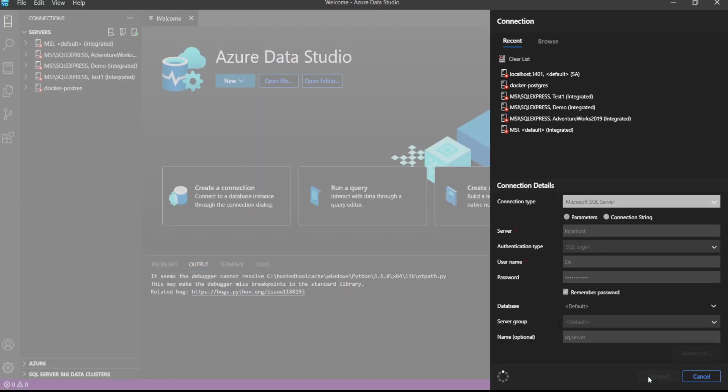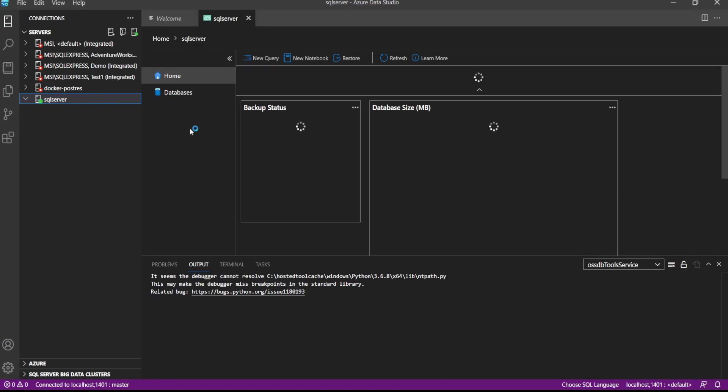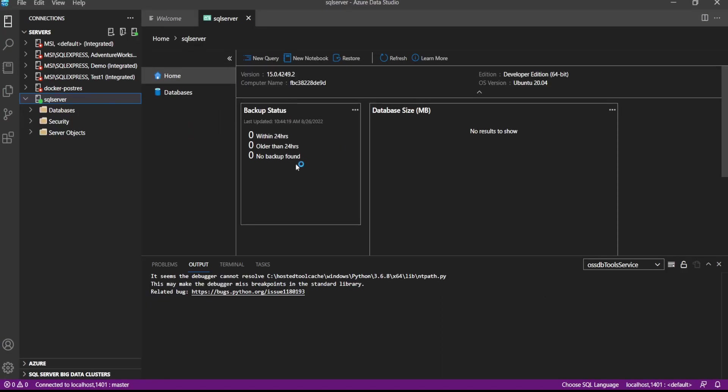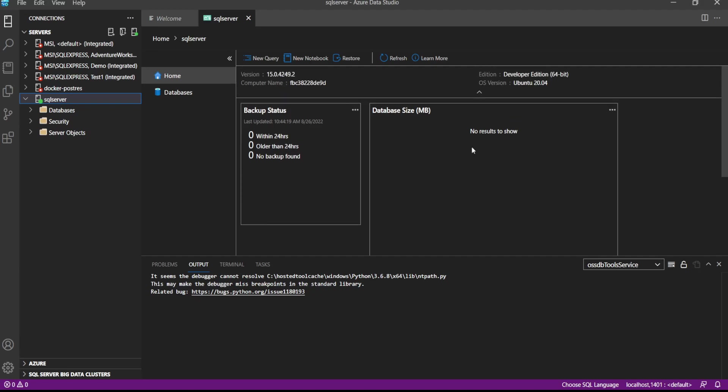So let's click on connect and it is connected now. After connecting, we can see server dashboard, database dashboard is here. So there is nothing here.